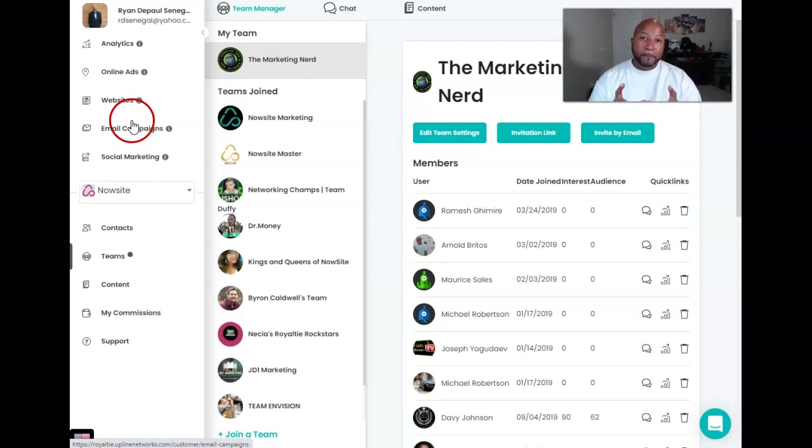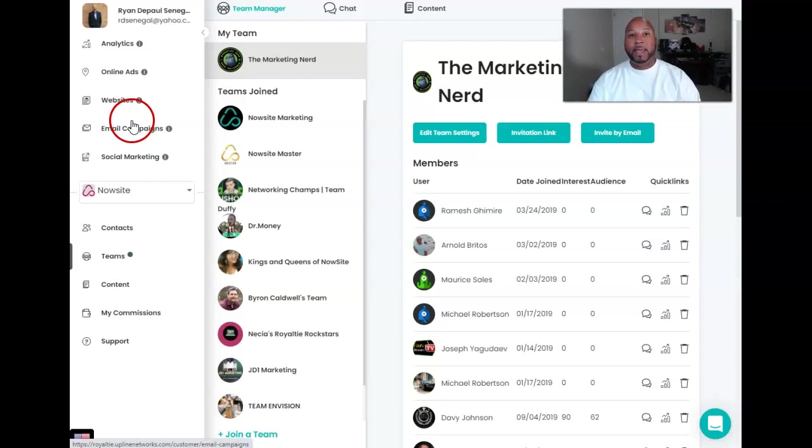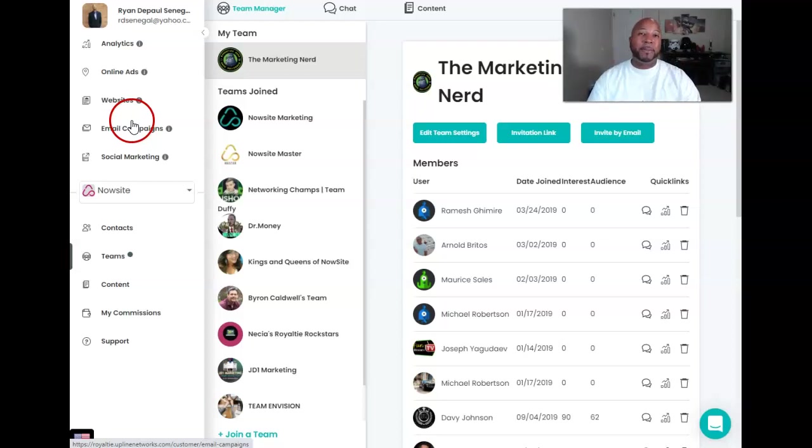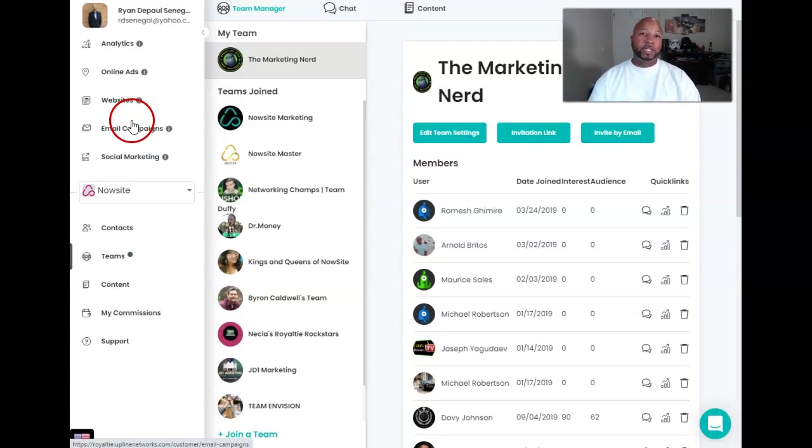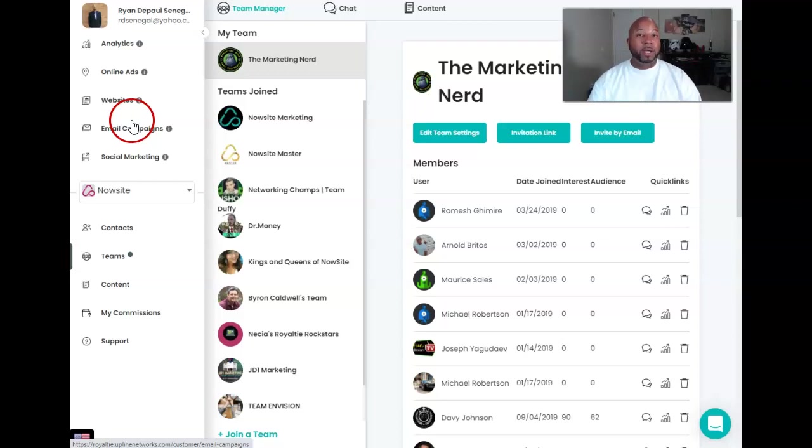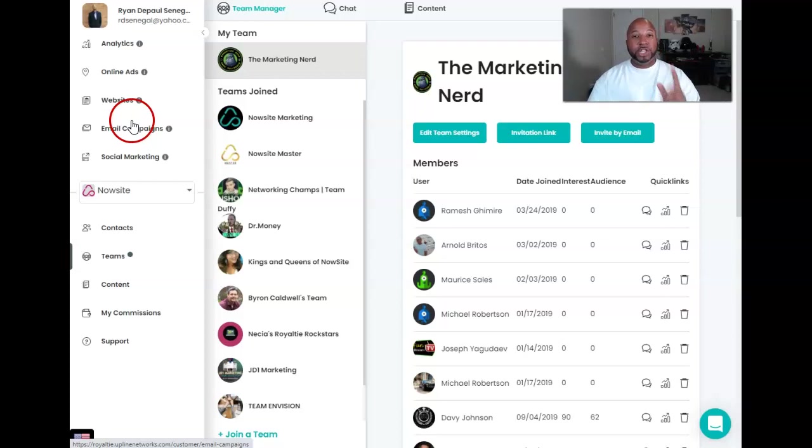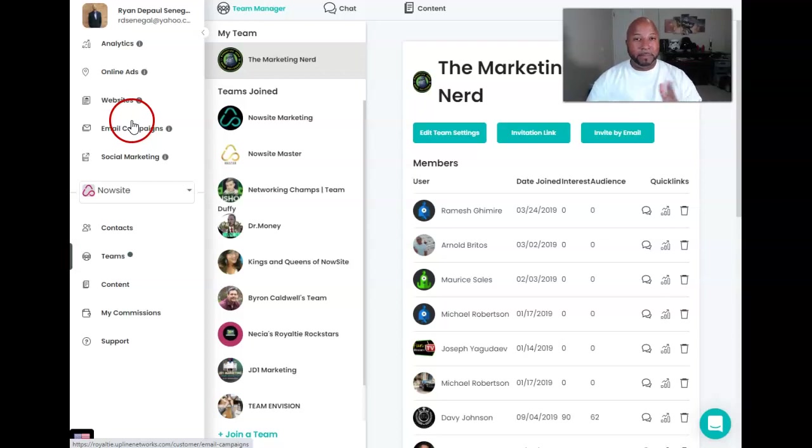Also that big red button below, hit that subscribe button. And right next to it is a little bell. Click that because anytime I put out any new content, YouTube will send you a notification saying, hey, Ryan Paul just put some new video out. You may want to check it out. So with that guys, I'm going to end this video. Until the next one, take care, be safe, and be blessed.